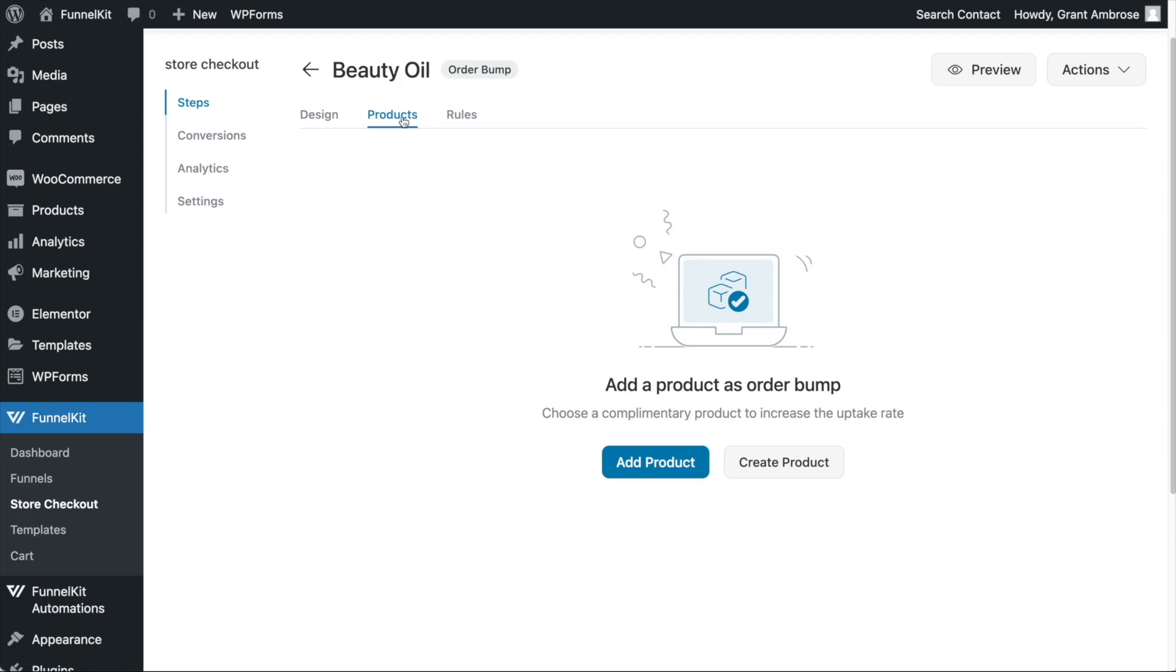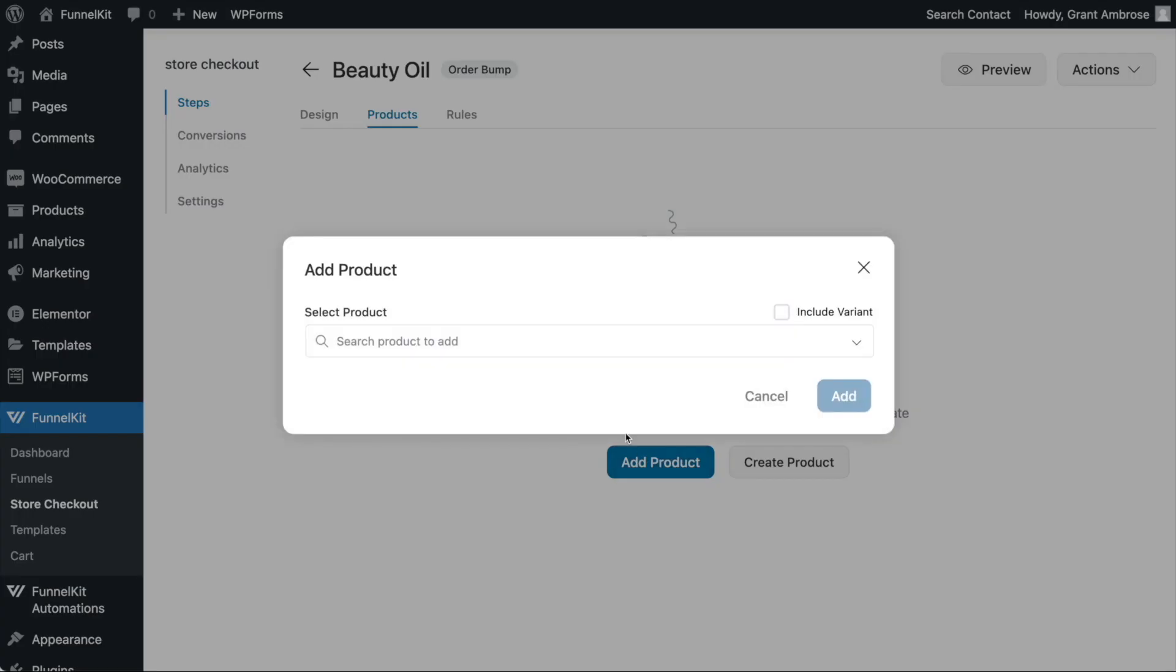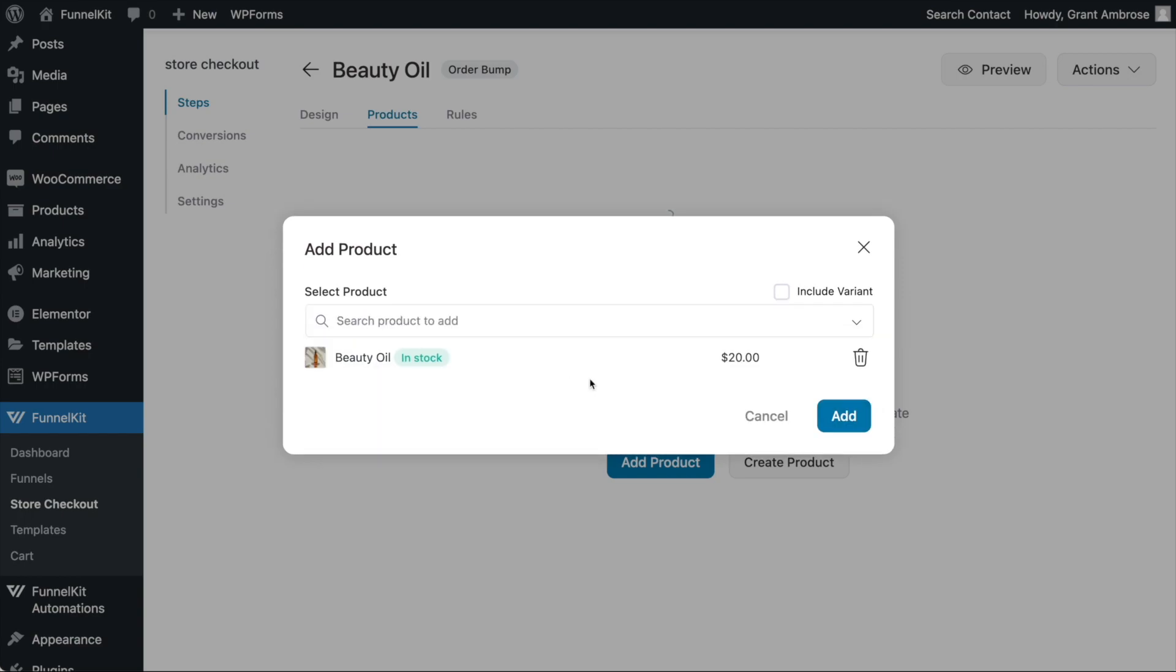When creating your order bump, under the Products tab, click Add Product. Search for the product that you are upselling and click Add.